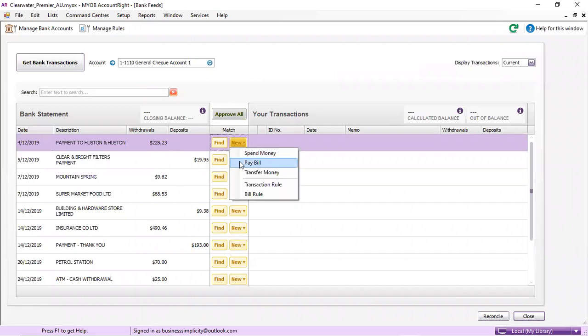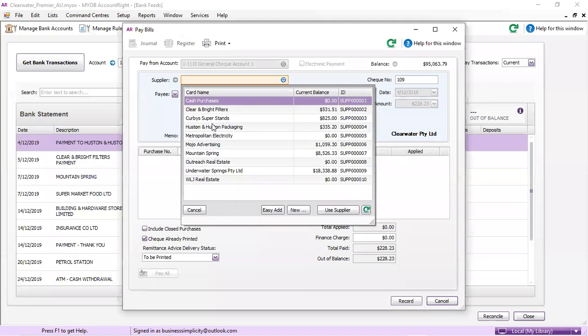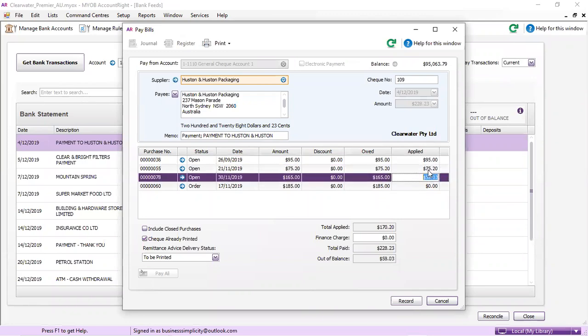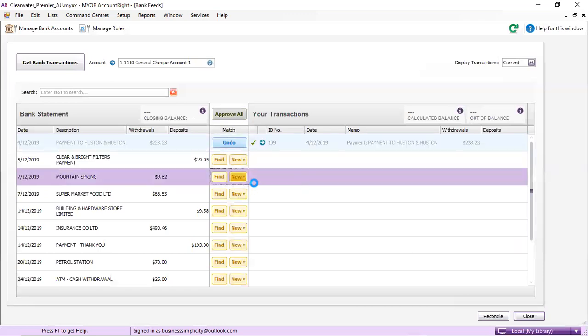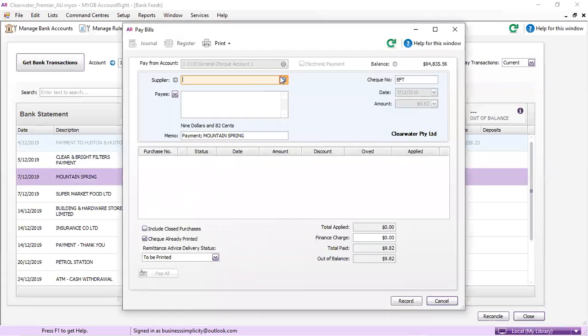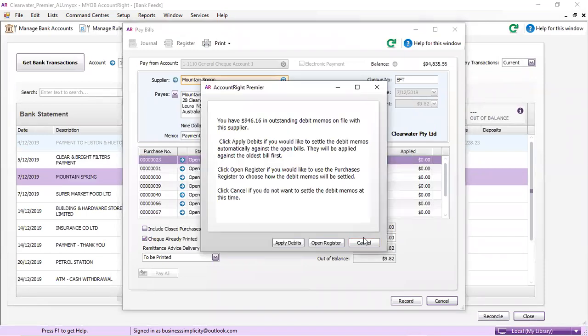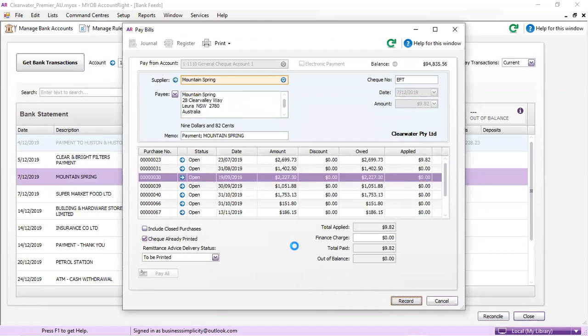So new pay bill in this instance. Houston, we're going to pay $2.28. This is just a demo file, so we're just going to match it up with any of them. Mountain Springs, again, we'll match it up with whatever we can, being it's a demo file. We don't want to apply credits. We'll just add it on to there.